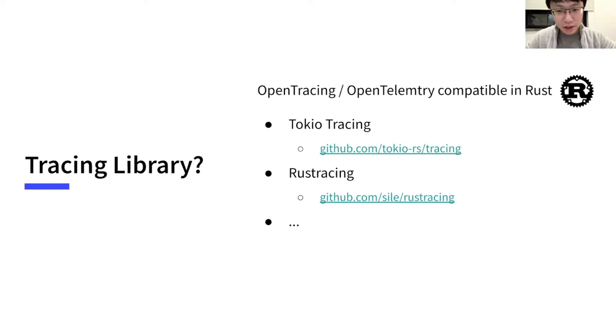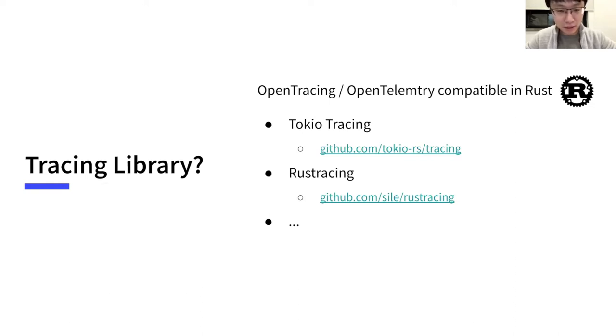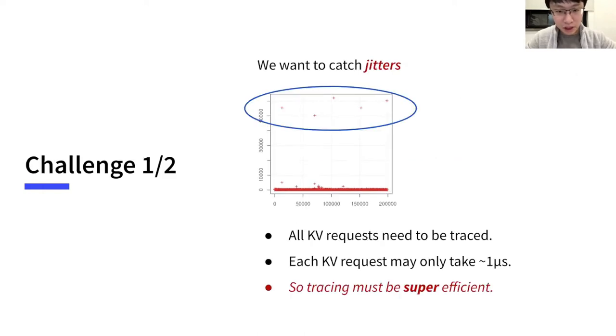TiKV is written in Rust, and there are multiple tracing libraries available. These libraries are compatible with OpenTracing or OpenTelemetry. This seems to be nice, but we immediately meet some challenges. And the most tough one is performance.